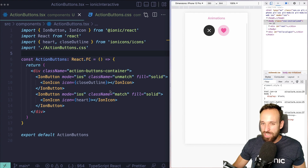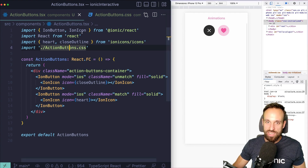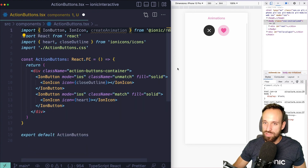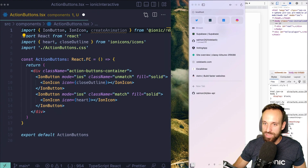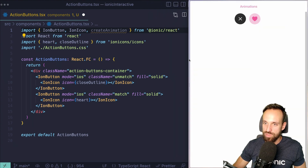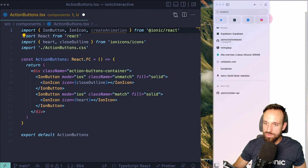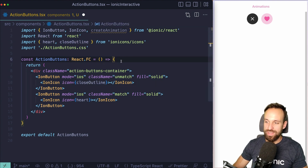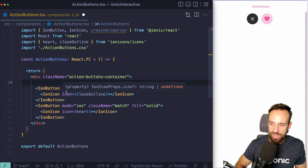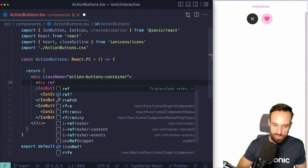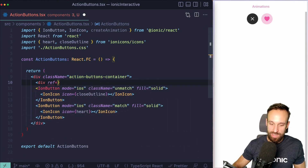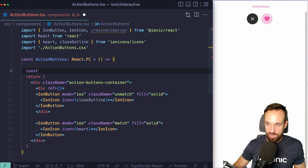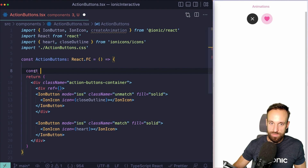Now we want to use the createAnimation method to actually animate those two buttons. We can import createAnimation — starting lowercase — from ionic/react. This is important because later we'll also use something starting with uppercase. Next, we're going to wrap our buttons and give them a reference so we can access them from code.